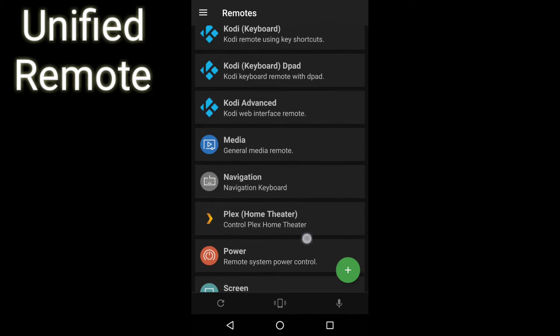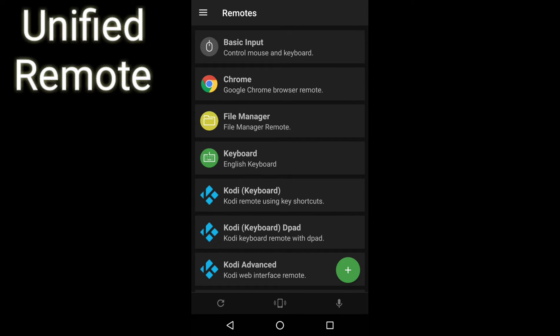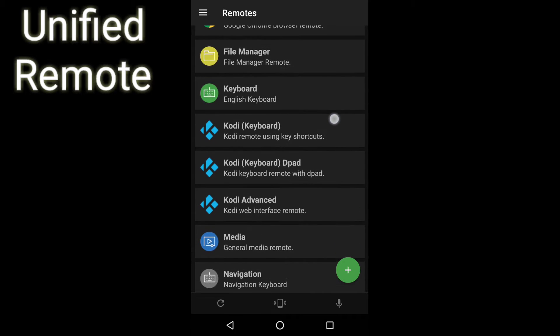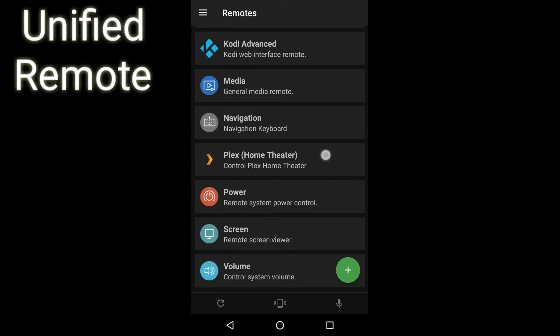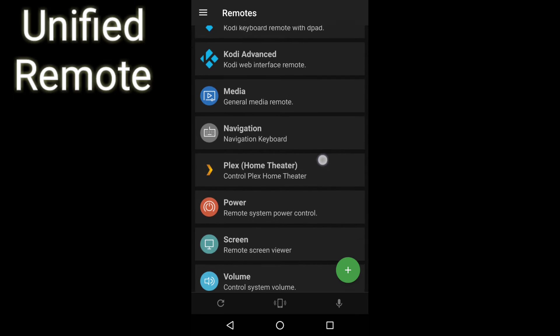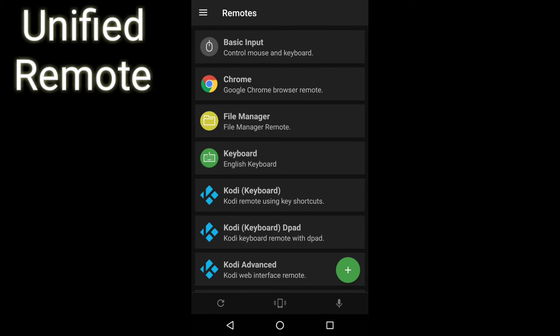Unified Remote can be used for a lot of different things. You can install remotes in the app — as you can see, I have remotes for Kodi, Plex, and so on.